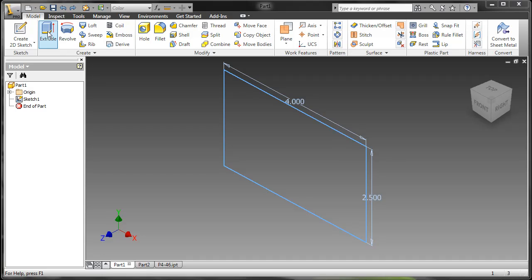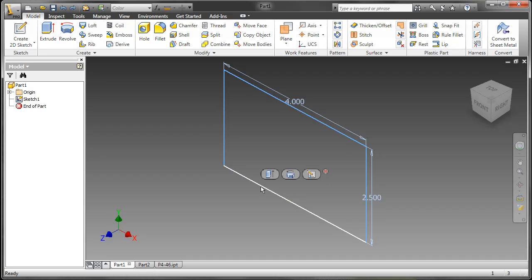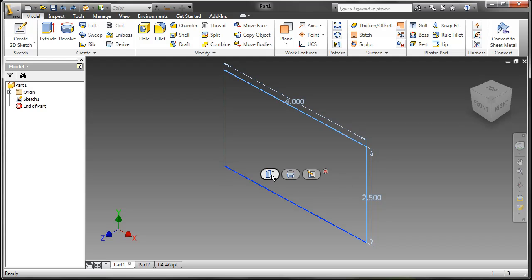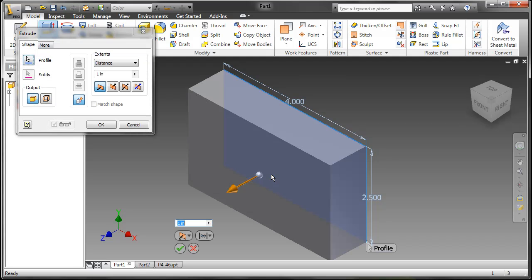Traditionally we would start this extrusion by going to the ribbon and getting the command or using a shortcut key. In this case with Inventor 2011 we can select on a line and get a direct manipulation mini toolbar. This allows us to choose revolve, extrude, or edit the sketch.